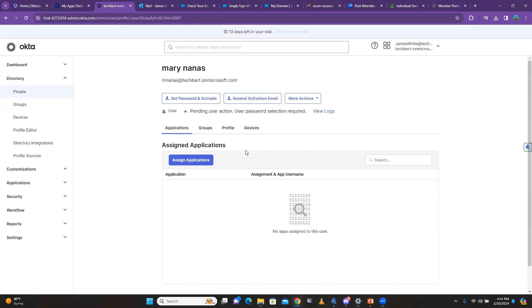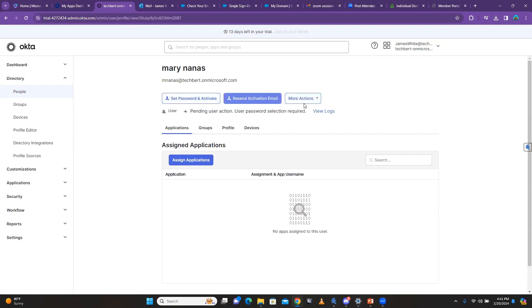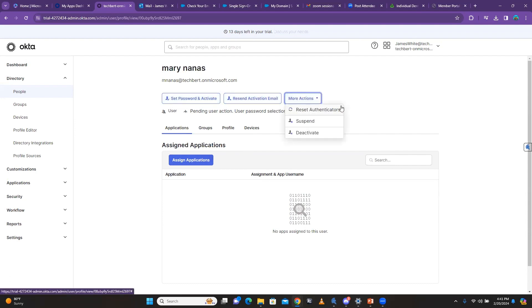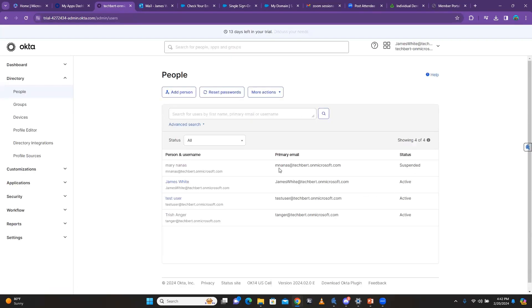You can also set the user password and activate the person's account for them. Under More Actions, you can reset the ticket, suspend, and deactivate. When you click Suspend, the user account is suspended. When you come to People you can see the user's status is Suspended. To reactivate it, you click Activate.